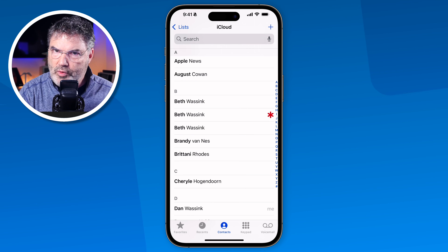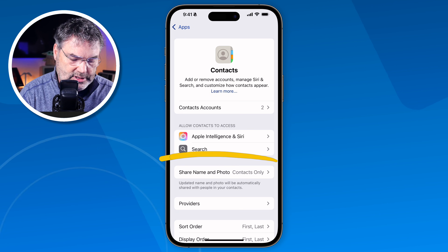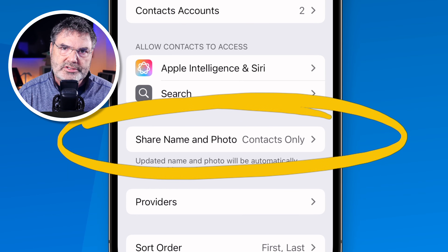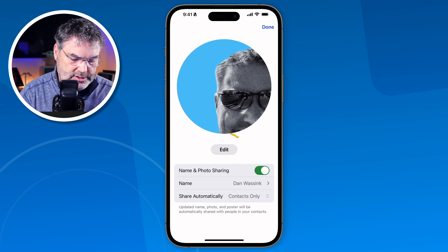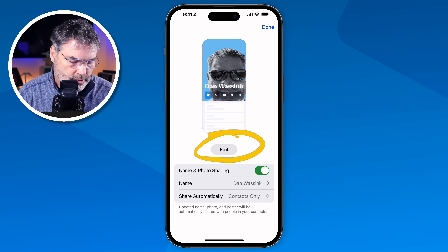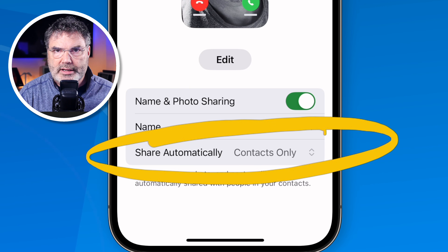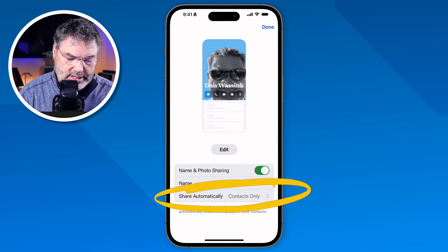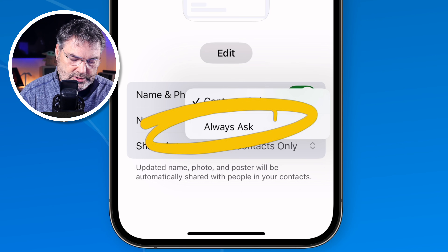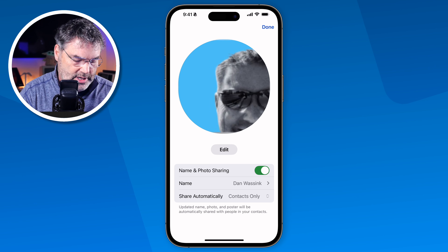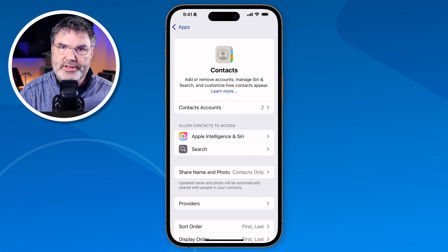While we're in Settings, there's one more setting worth noting: Share Name and Photo. When I tap on it, I can set what my name and photo look like. I can tap Edit to change my name and photo. Right now it's set to automatically share with Contacts Only. I can also set it to Always Ask so it won't share automatically. I'll leave it at Contacts Only so it shares with my contacts.